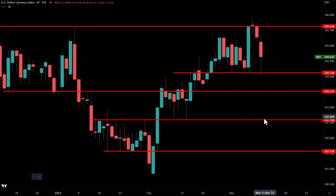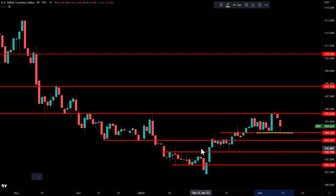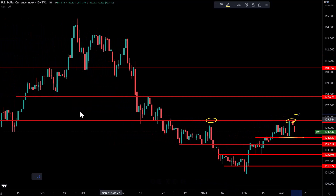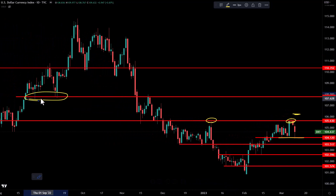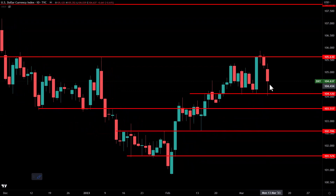The short-term uptrend is technically intact as long as the DXY stays above 104.10 on a daily closing basis. If it were to lose this, then we are looking at potentially 103.50 and 102.60 as key supports on the way down. And if we get that close above 105.60, flip this area to support, we're probably looking at a move back toward 107.80, which is this pivot from back here — it was support and it flipped to resistance back in November. So a very range-bound market for the dollar so far.